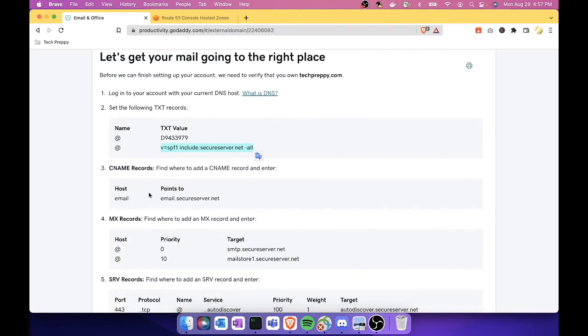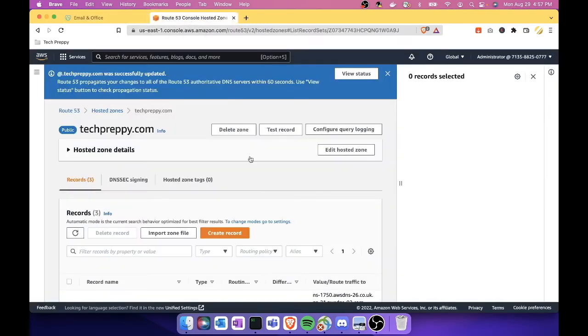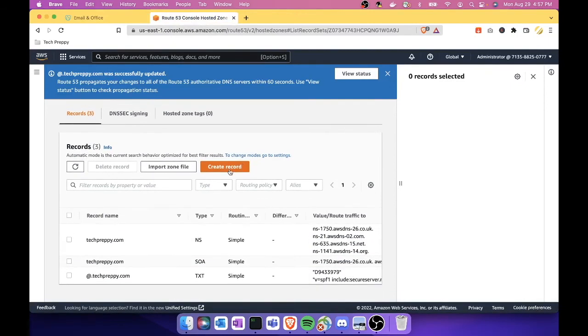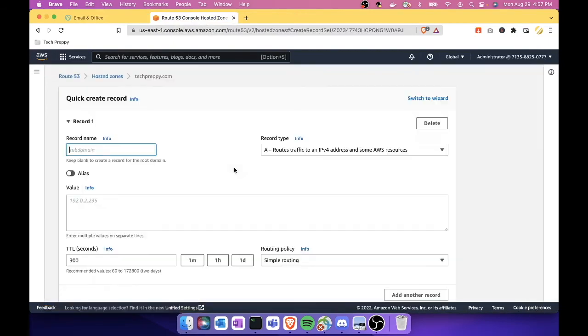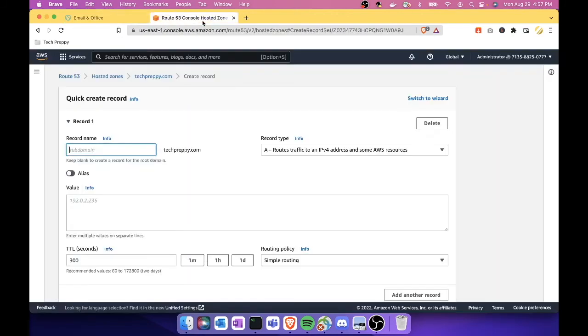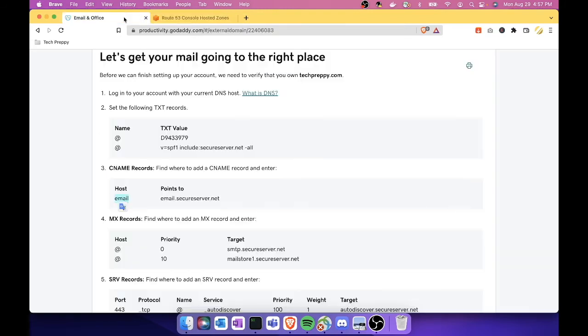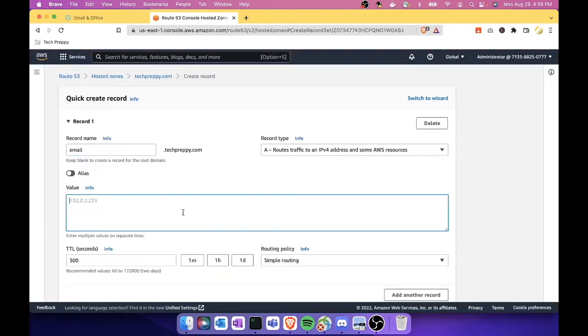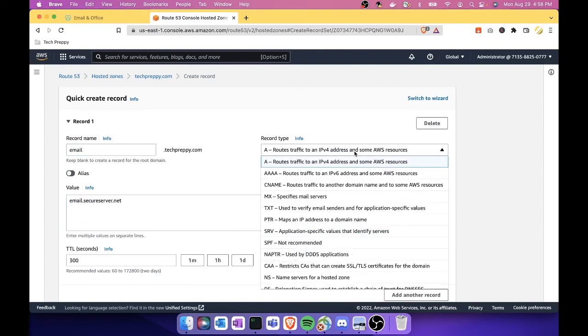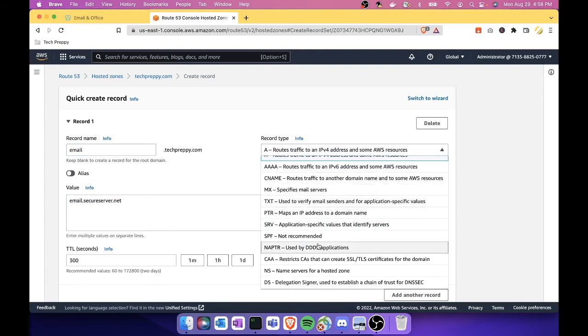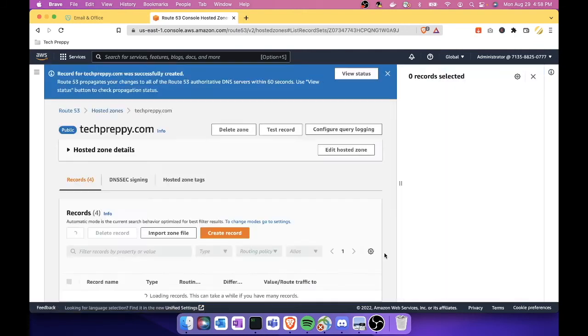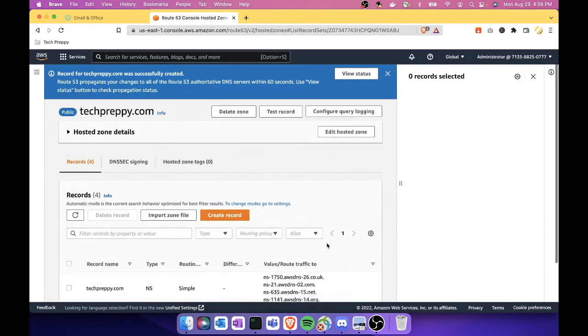And then also we need to do CNAME. For the CNAME, let's go back to Route 53 and then let's create a new record. The subdomain, it says here, is email. Let's set email, and then this is the value: email.secureserver.net. Let's remove the space, and then instead of A or TXT, let's select CNAME and click Create Records. There you go.